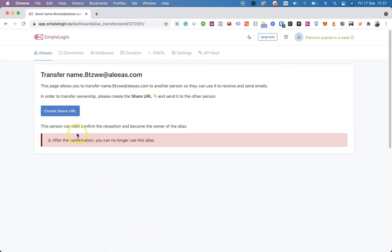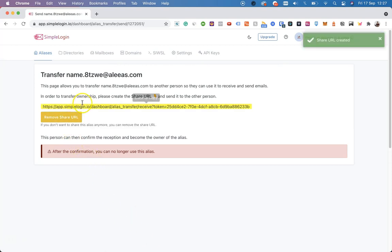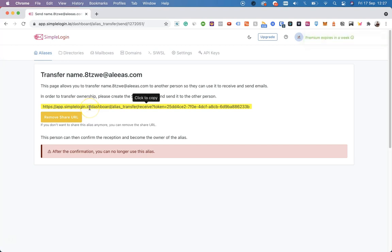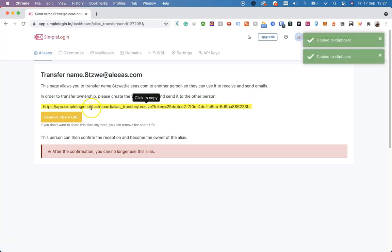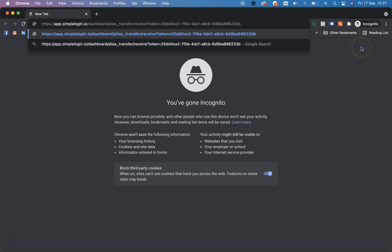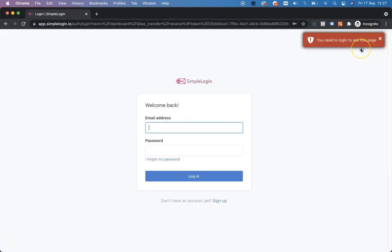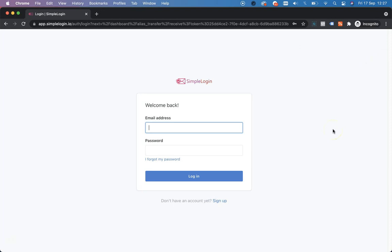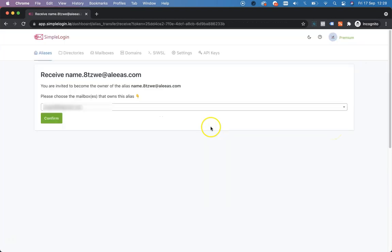When doing that, you can create a share URL, copy this URL and send it to another SimpleLogin user. As soon as they click on this link, they will be given the option to receive the alias in their dashboard. Let's copy it and paste it in an incognito window. As you can see, I'm prompted to log in. Let's log in into an existing SimpleLogin account and here we go.